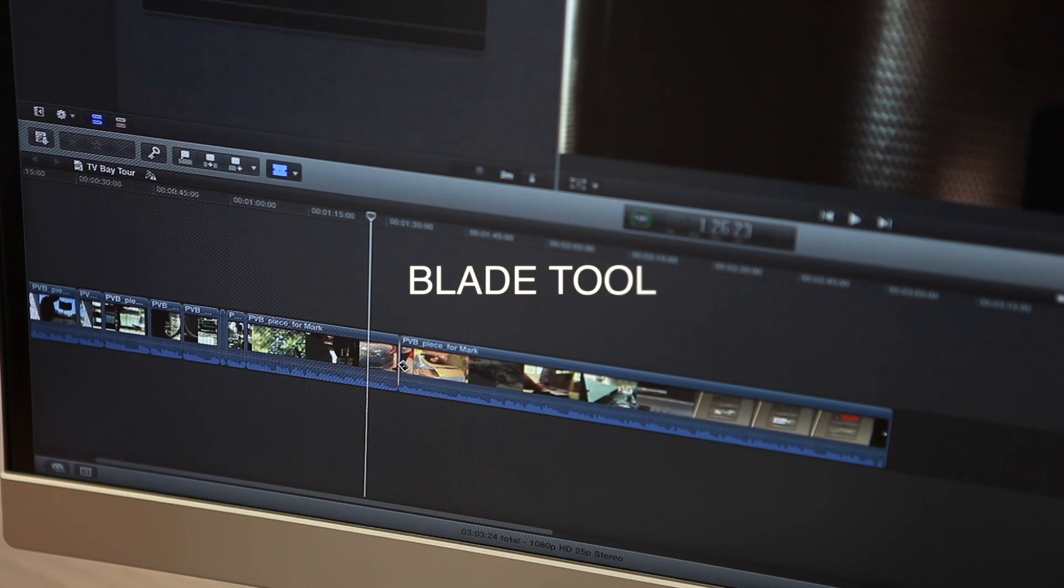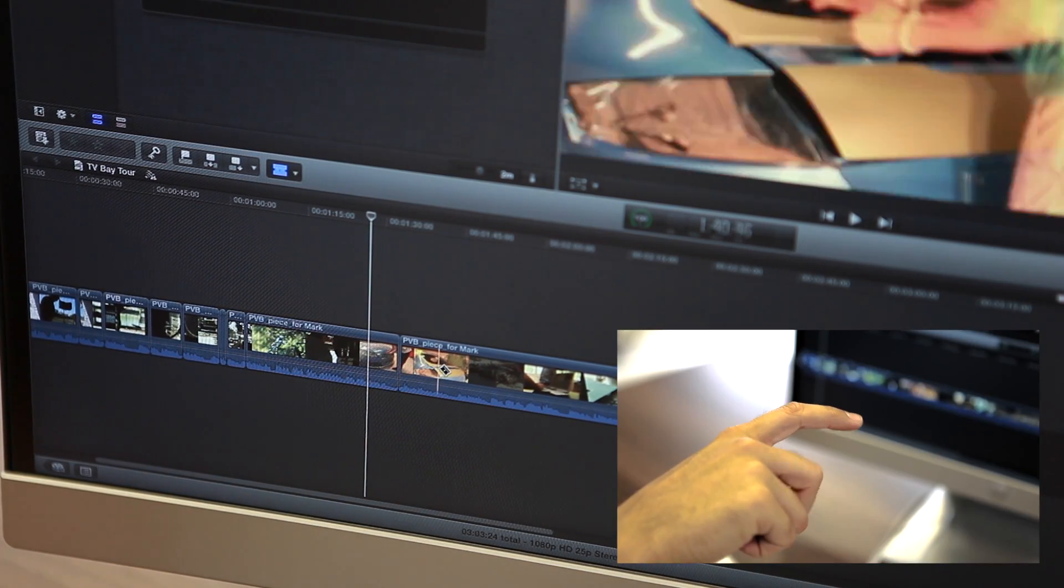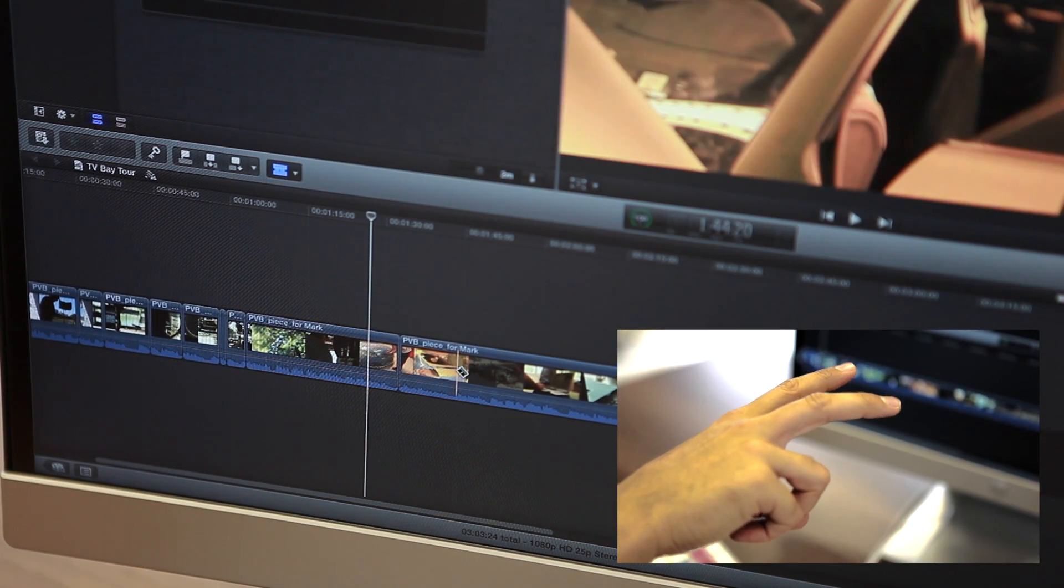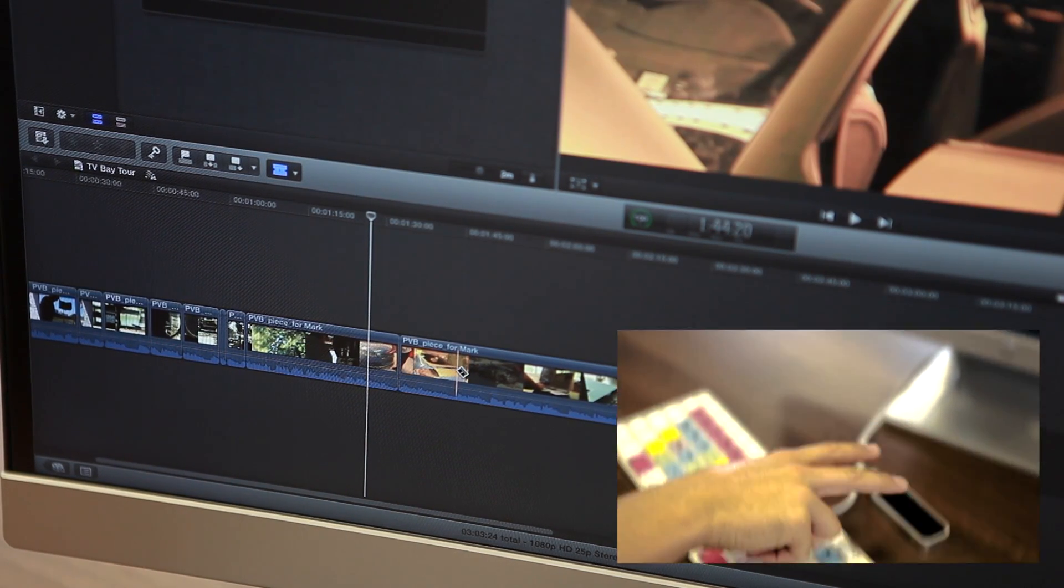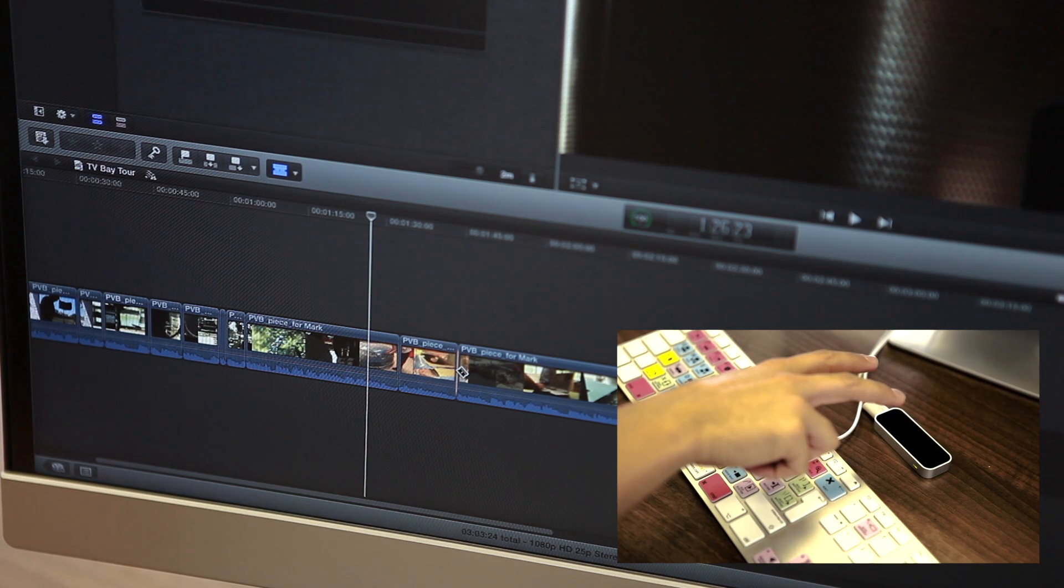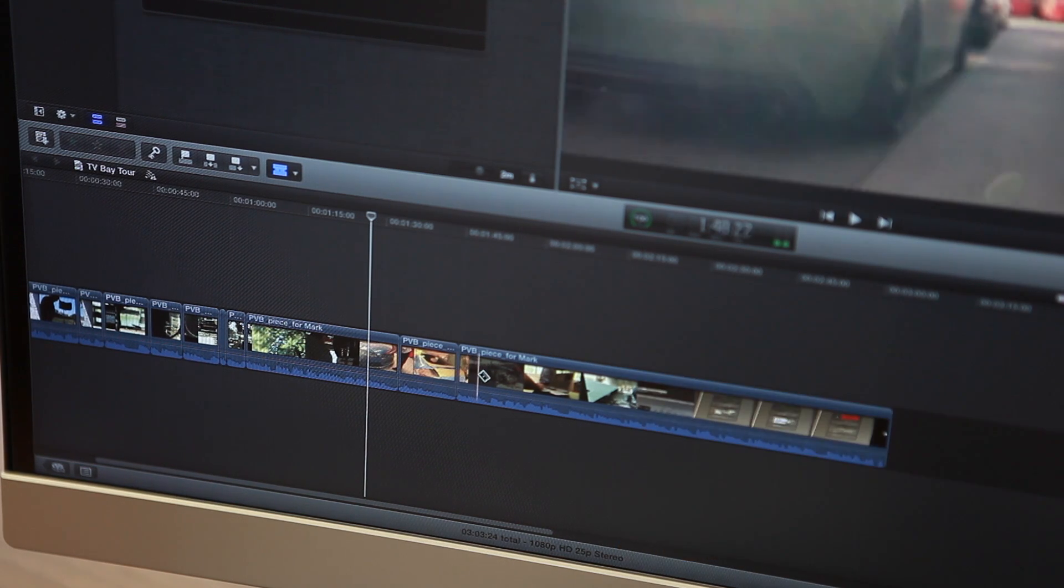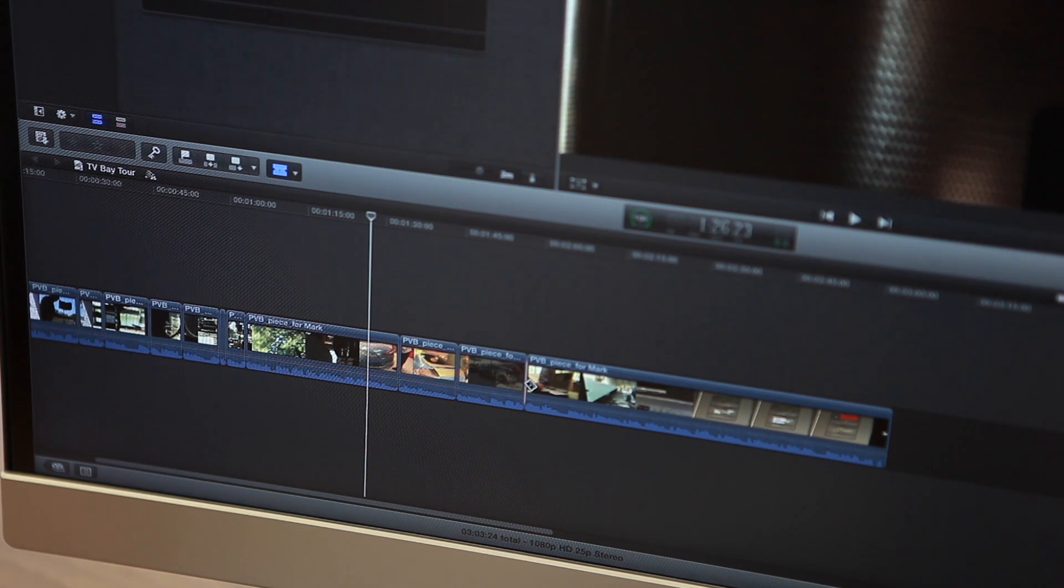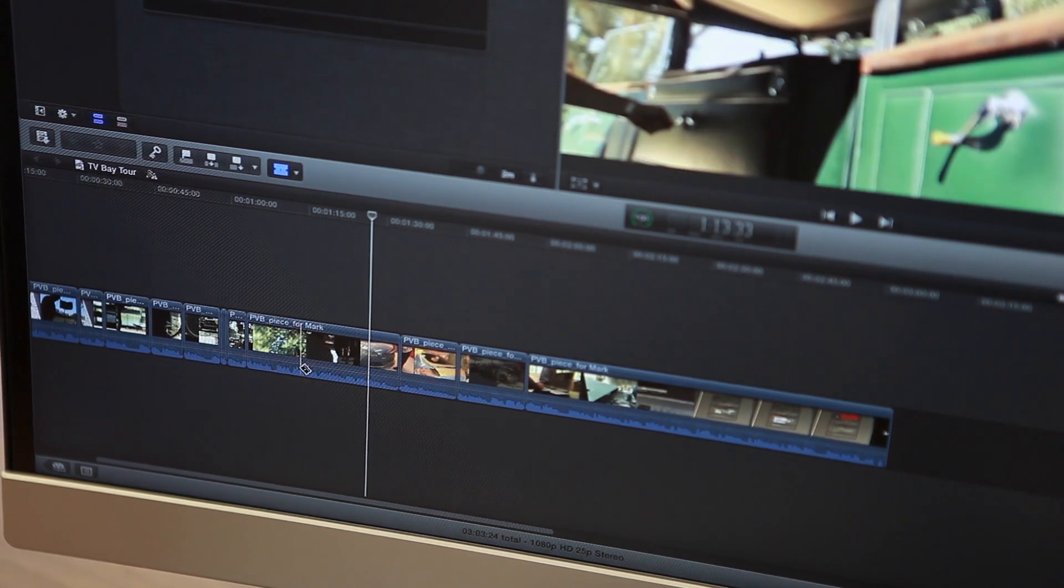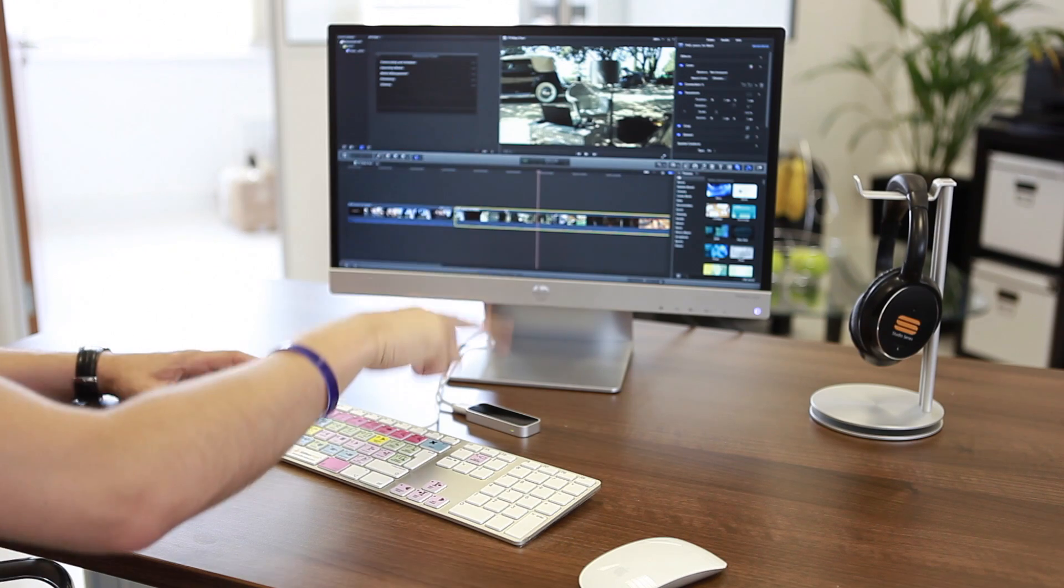So you want to cut some of your footage? Well, a two finger and slice down gesture will activate the blade tool. This makes a cut at your playhead or point of edit.